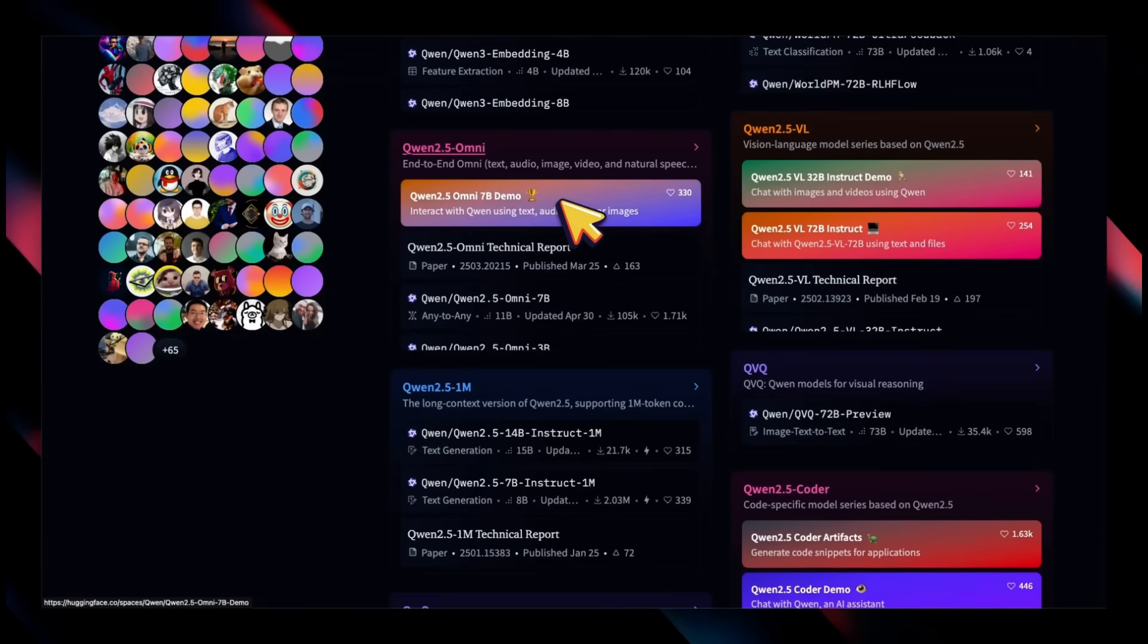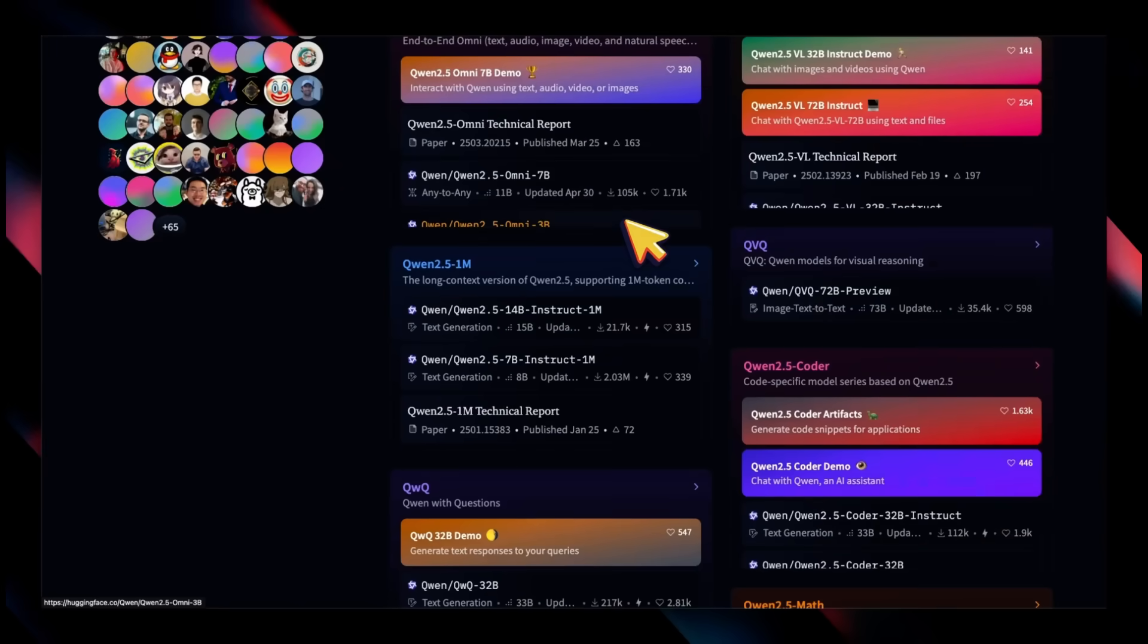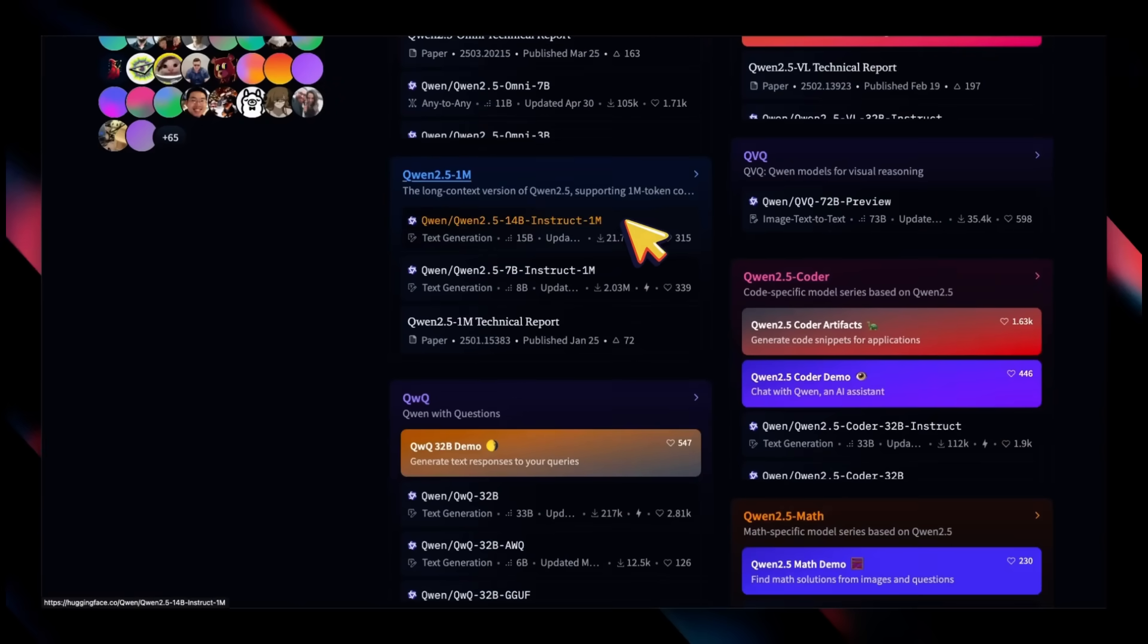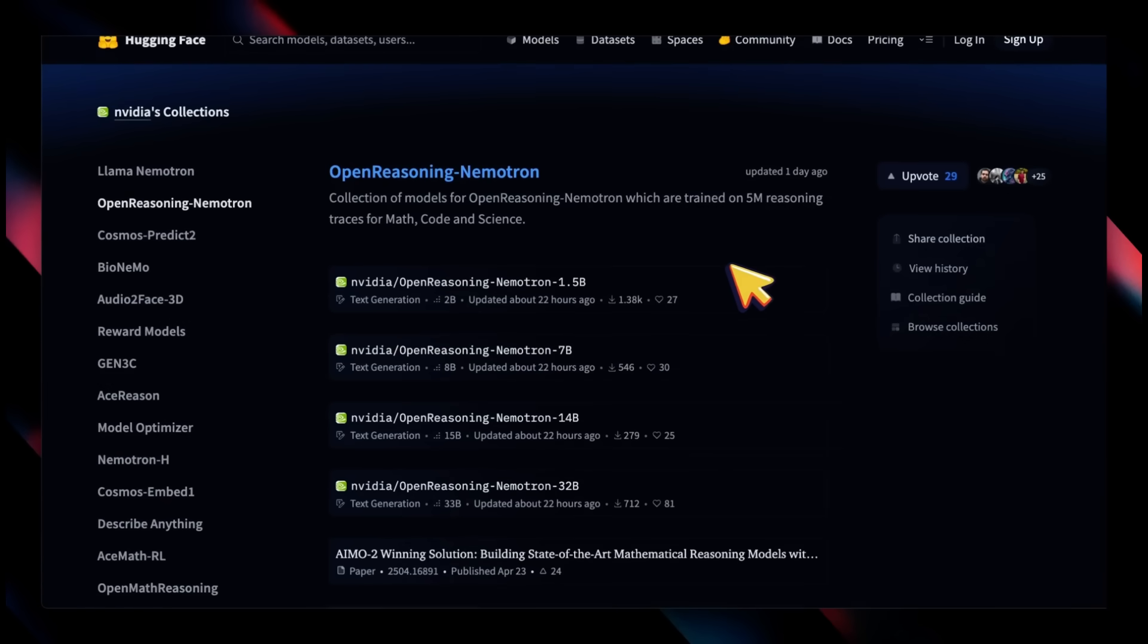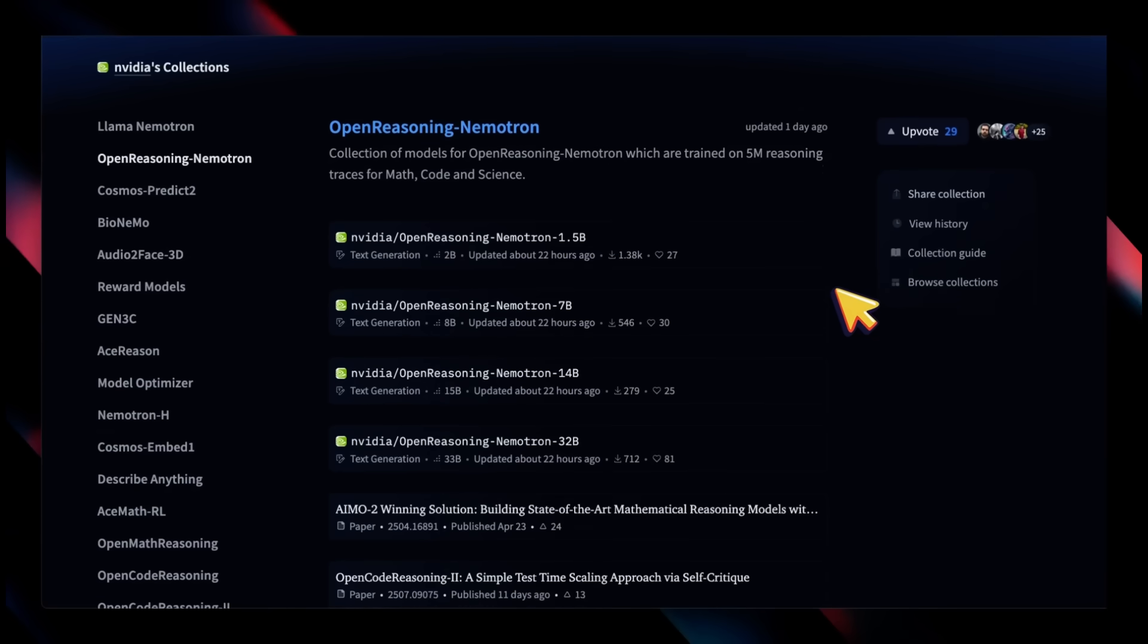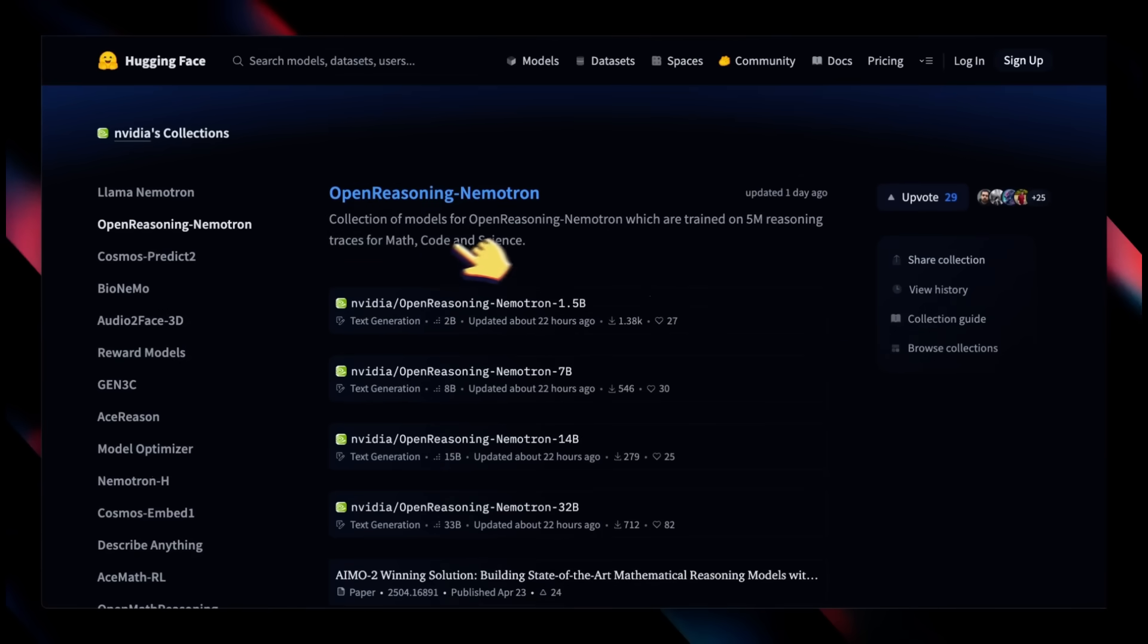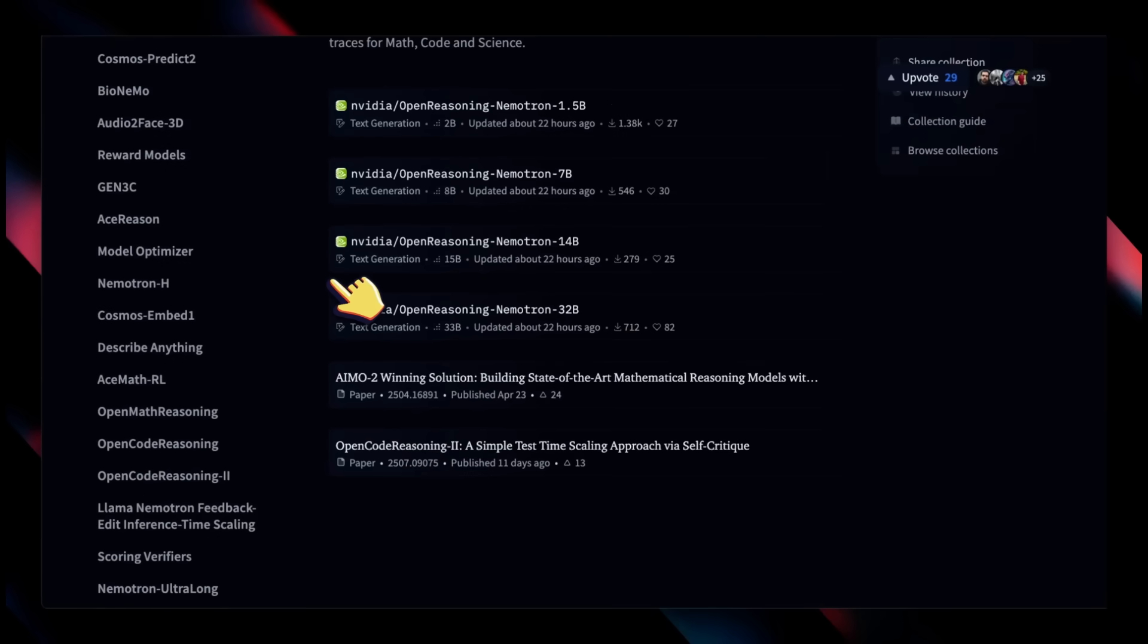There are omni models which are multimodal models with different modalities both as input and output. Usually the models they create are extremely strong, so some other companies like Nvidia have been building models on top of these. Nvidia recently released the Nemotron Open Reasoning family, which are really strong models built on top of Qwen models.